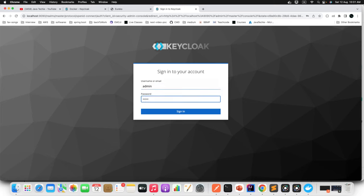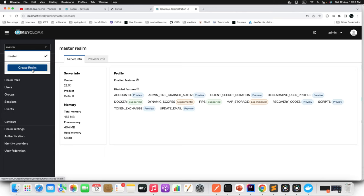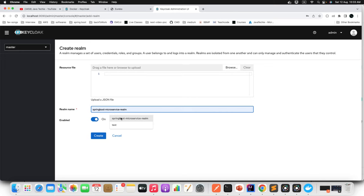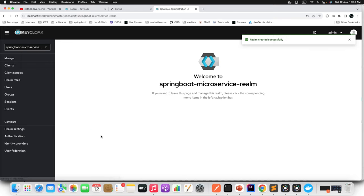This is the Keycloak server dashboard. The first step to integrate Keycloak into your application is to create a realm. A realm manages a set of users, credentials, roles, and groups — users created in a realm belong to that realm. By default, the realm name is 'master.' You need to create a new realm for your application. I'm naming it 'spring-boot-microservice-realm.' Just provide the name and click 'Create.'